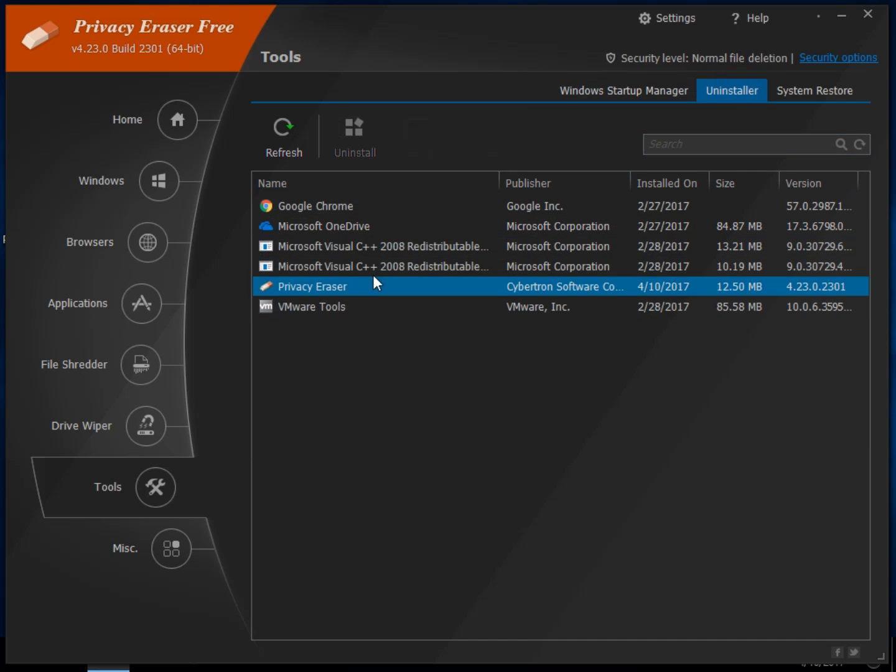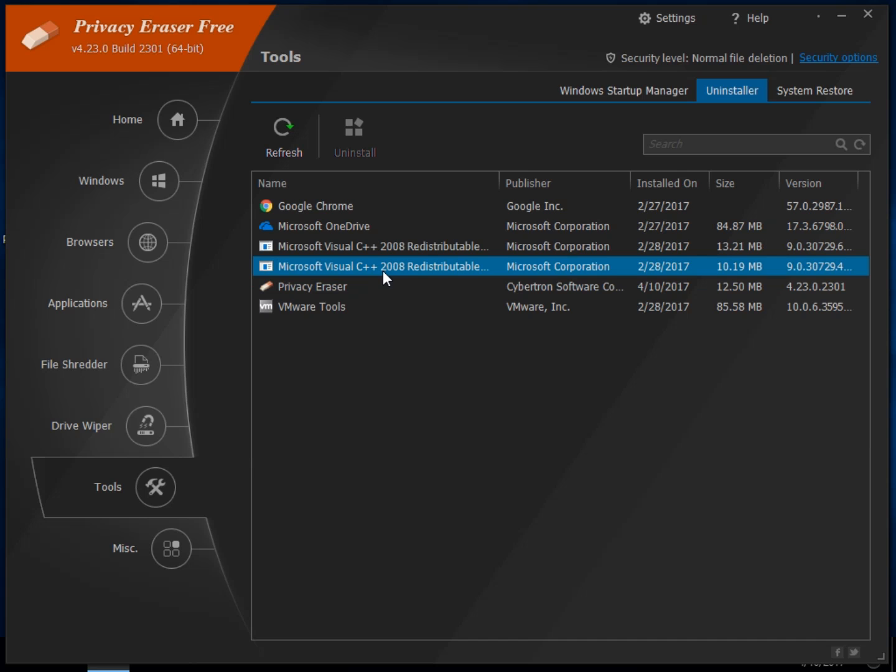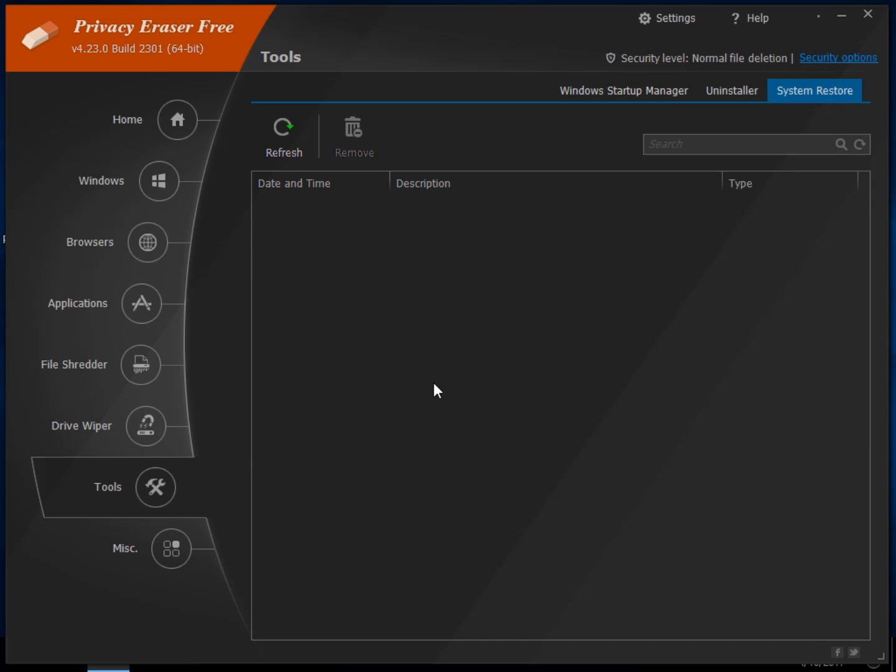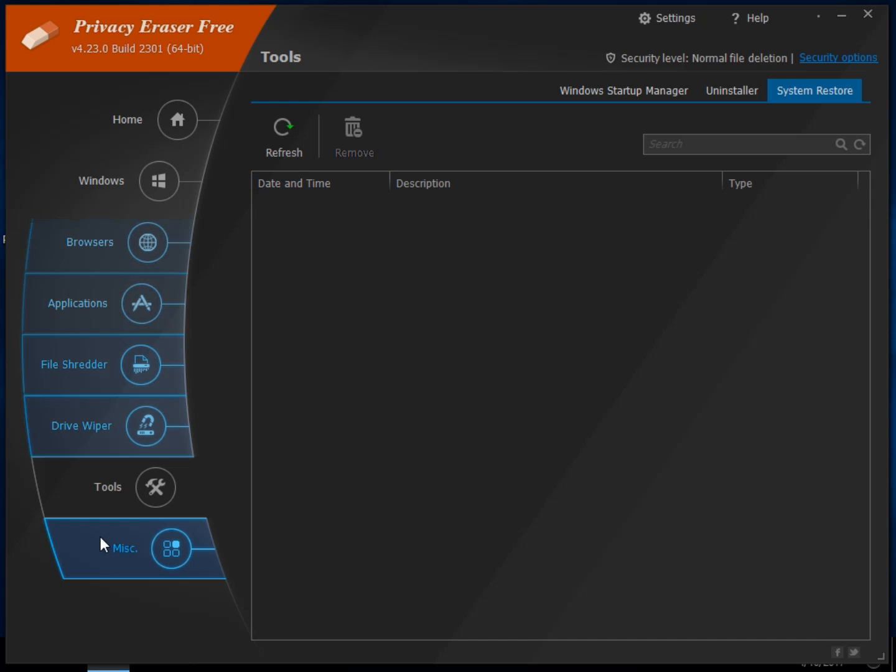Your uninstaller. I'm more of a fan of using some of the standalone uninstallers, but it's there. System restore. I don't have any points, but if you did, it would be right here and you would just click remove to get rid of it. So that's nice if for some reason you have a pile of restore points wasting space.